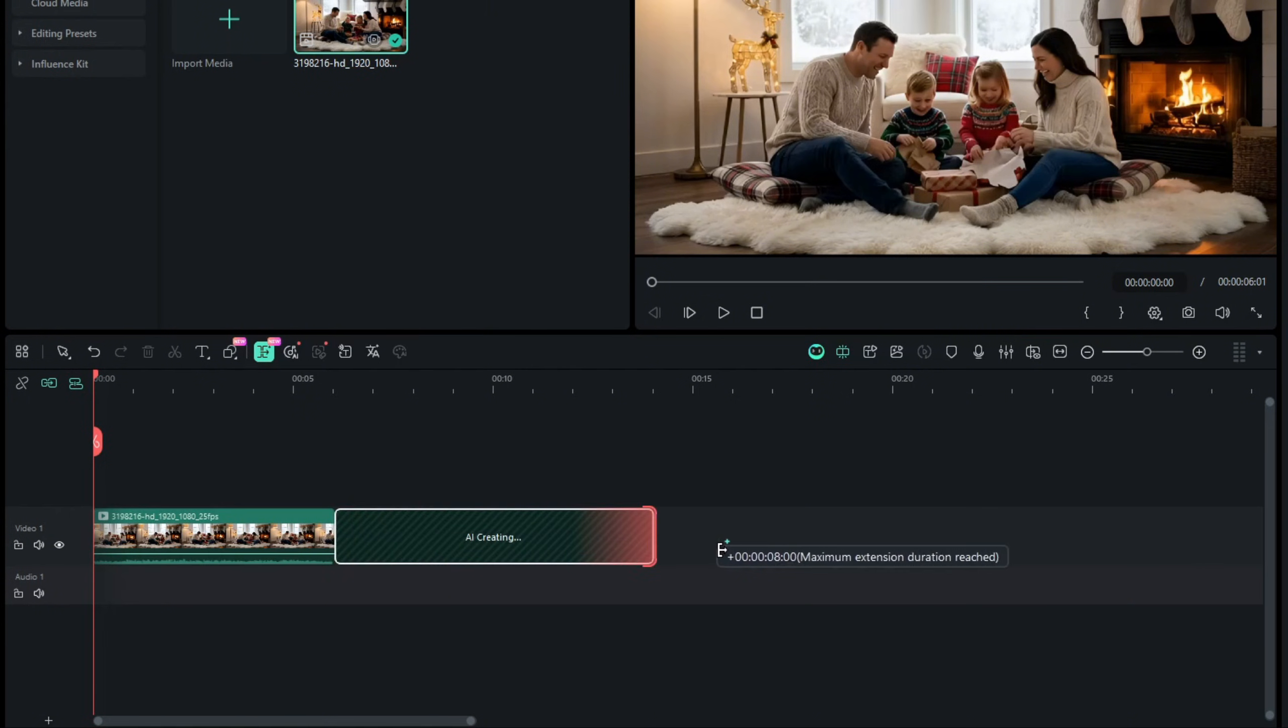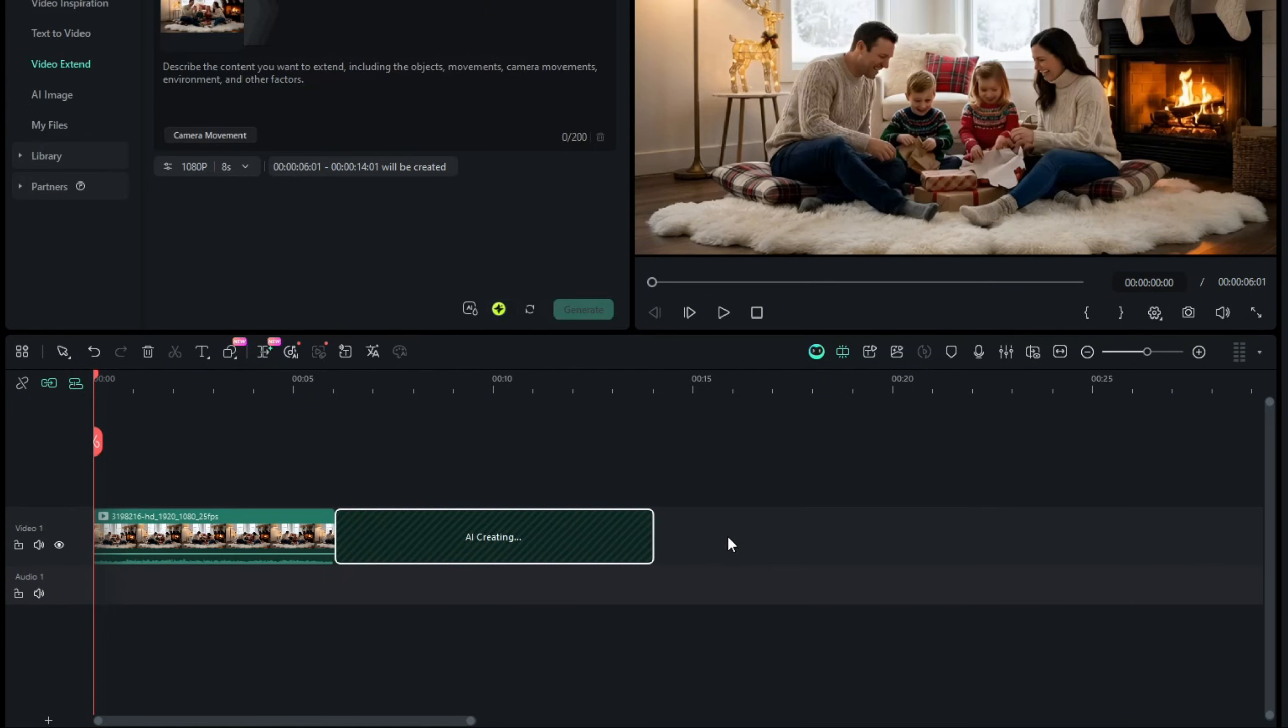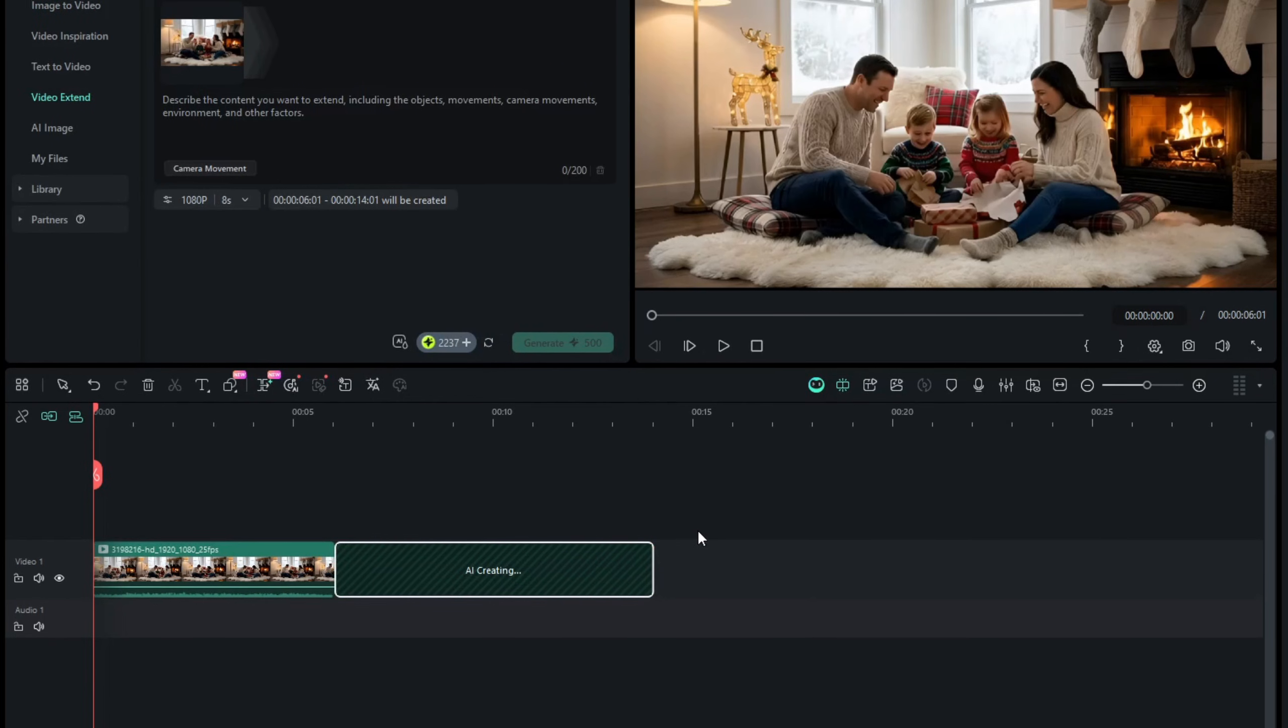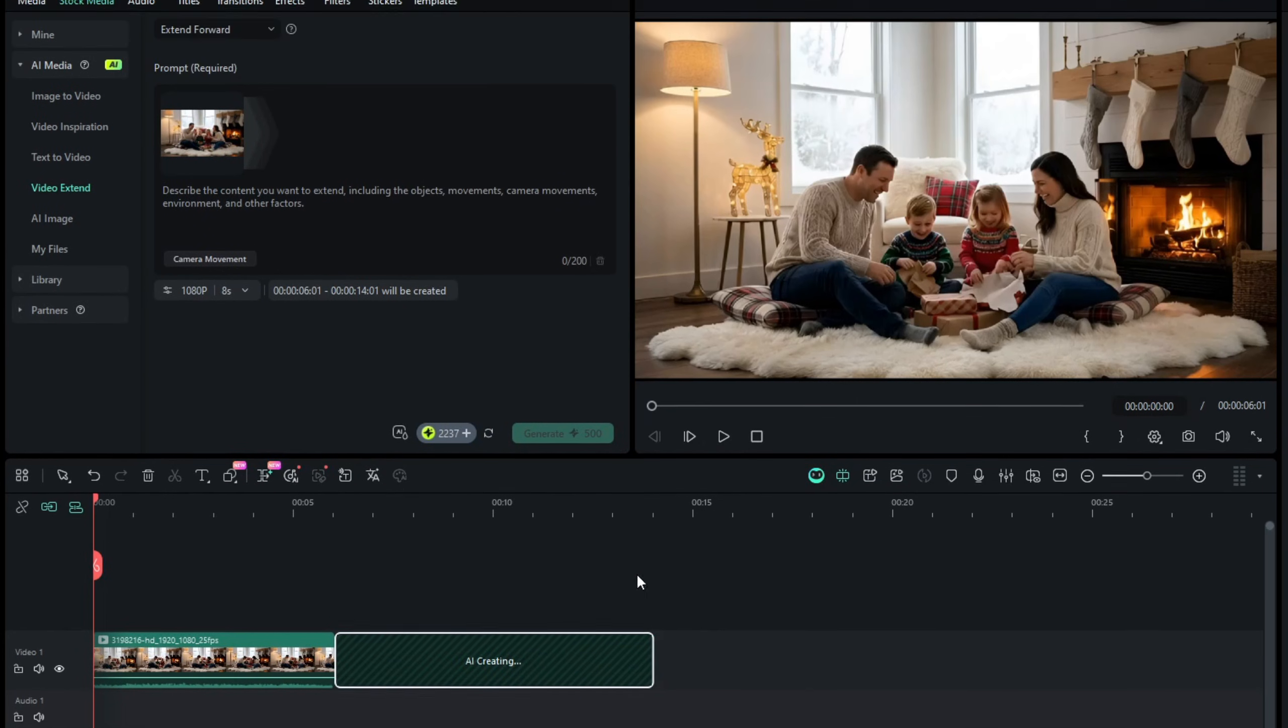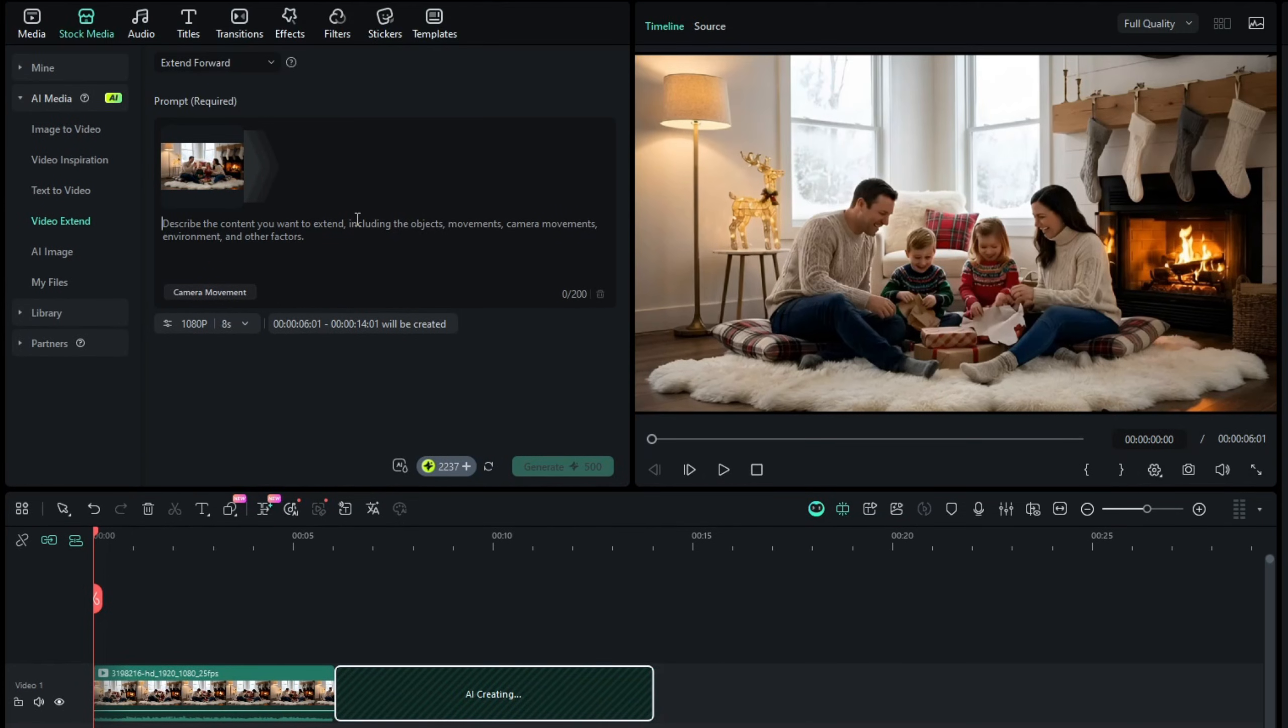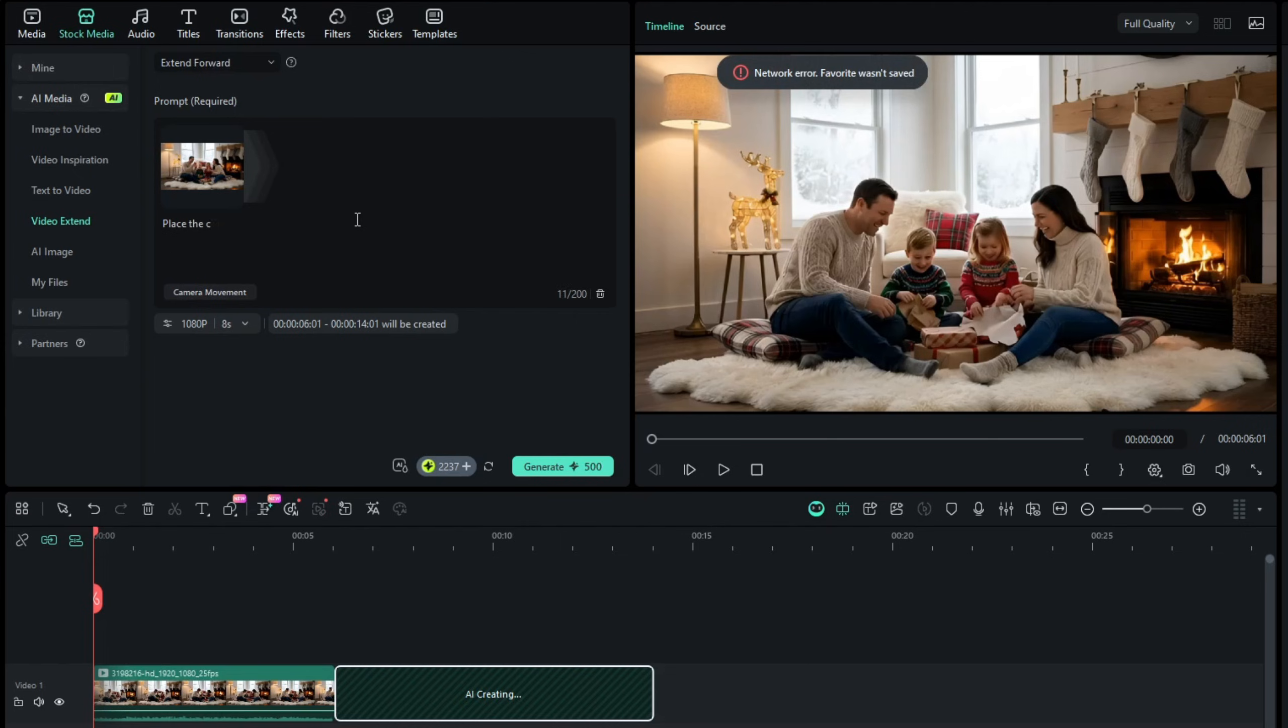Then extend the footage. You can extend backward and forward. Extend the footage and the AI Extend box will appear. Now write the scene that you want to create, like place the Christmas tree and make Santa Claus appear and give gifts to the kids. Create a snowfall when Santa Claus appears.